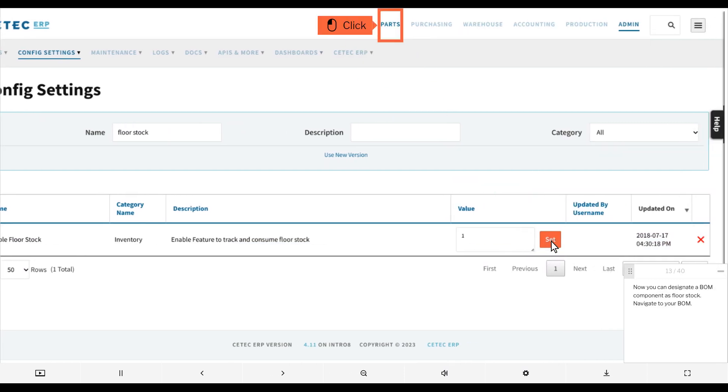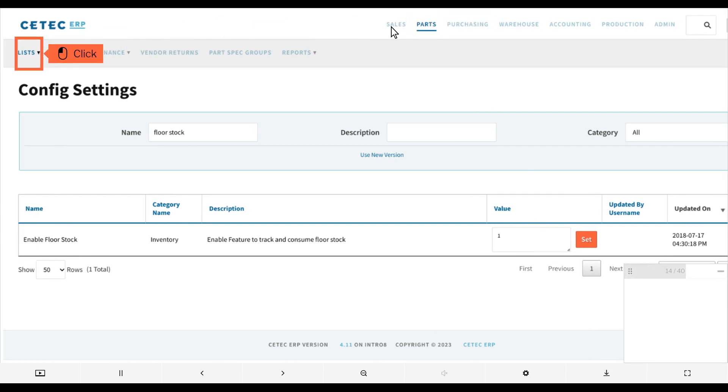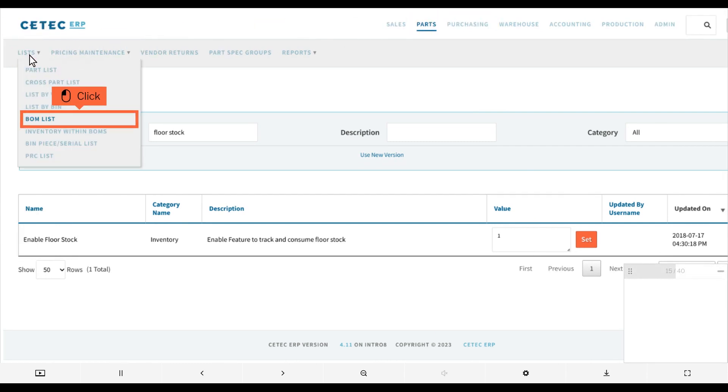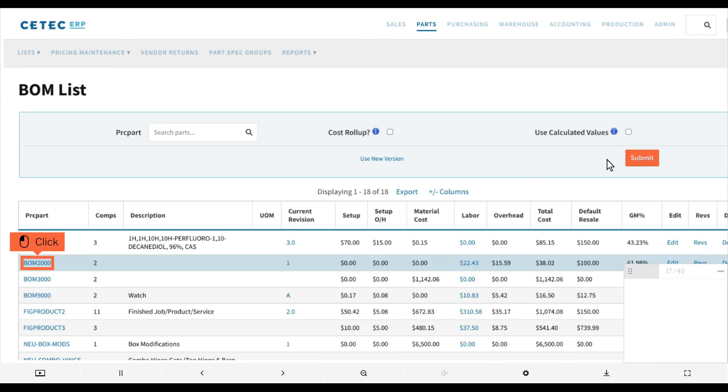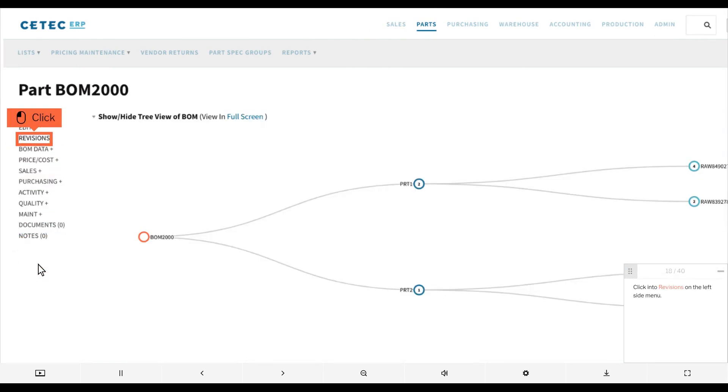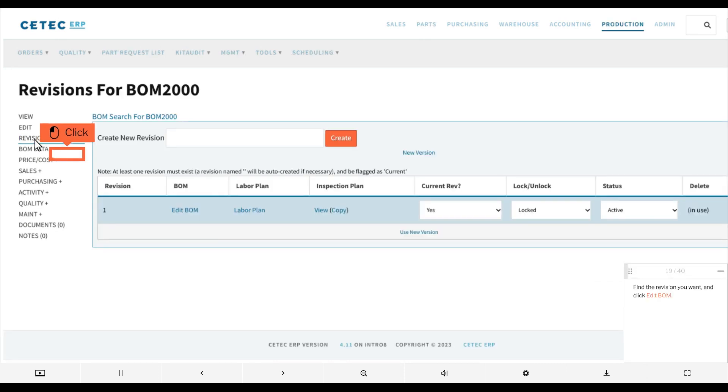Now you can designate a BOM component as floor stock. Navigate to your BOM, click into Revisions on the left side menu, find the revision you want, and click Edit BOM.